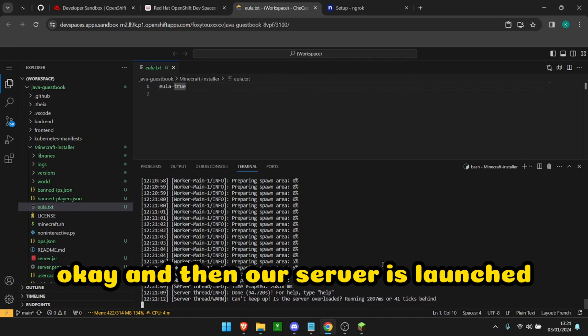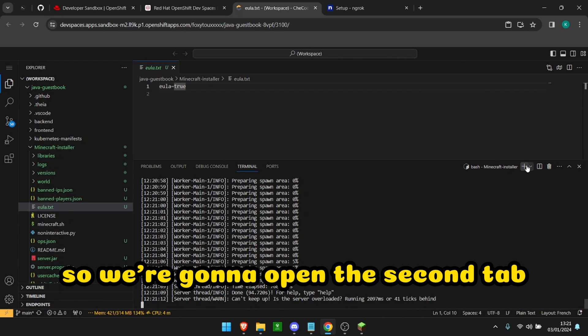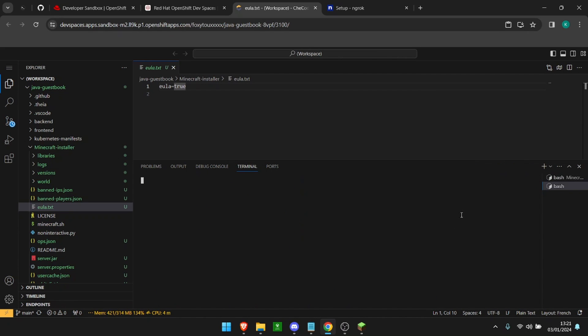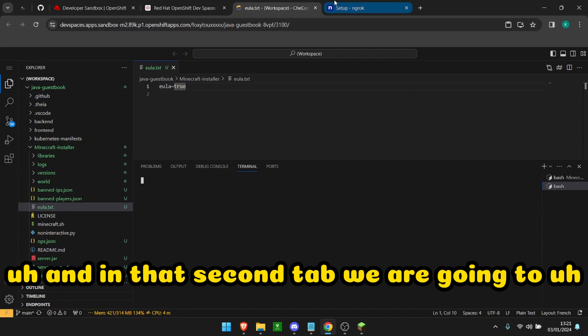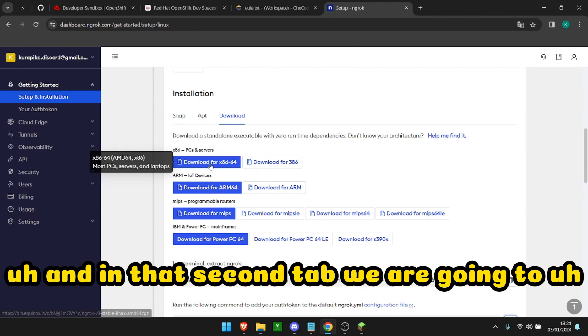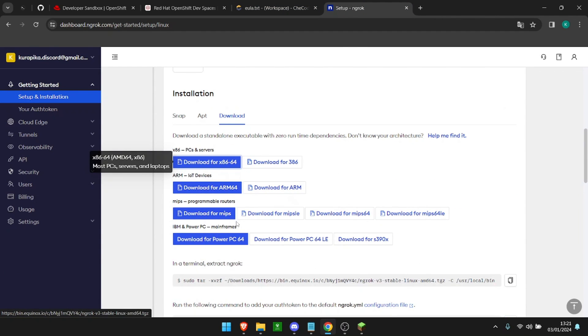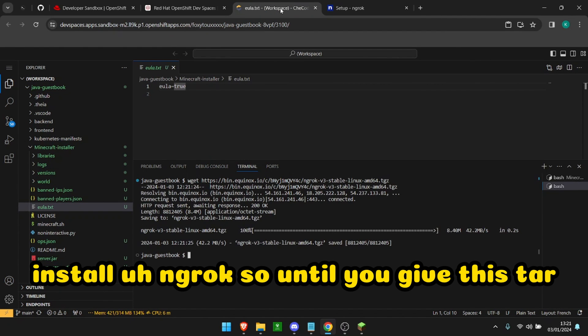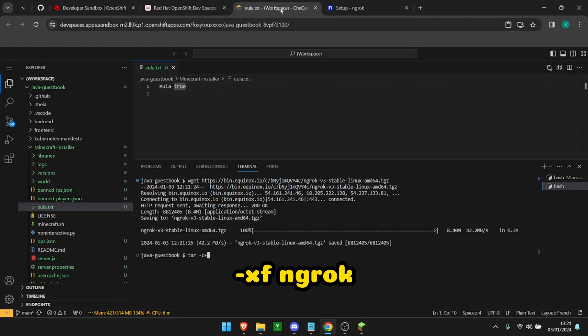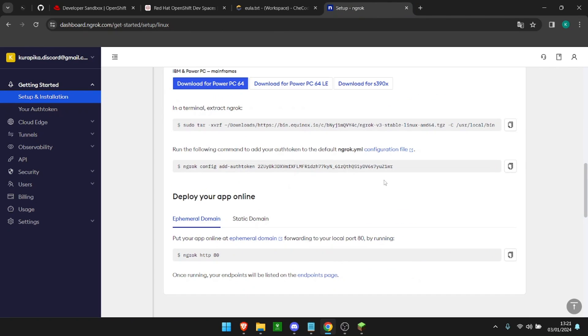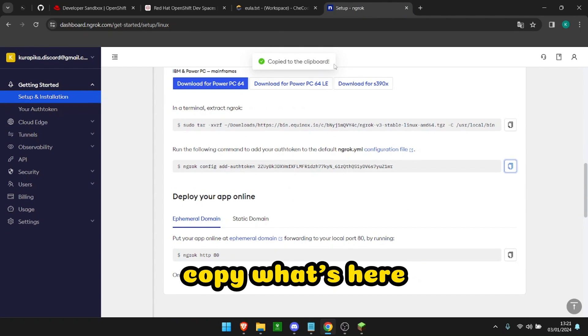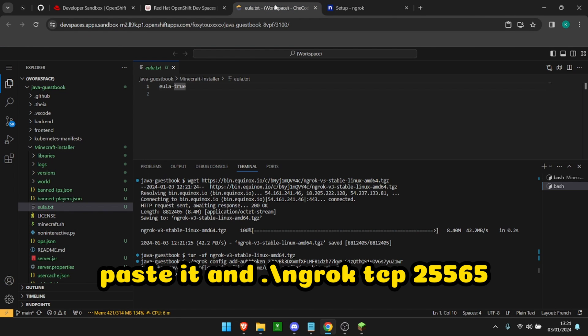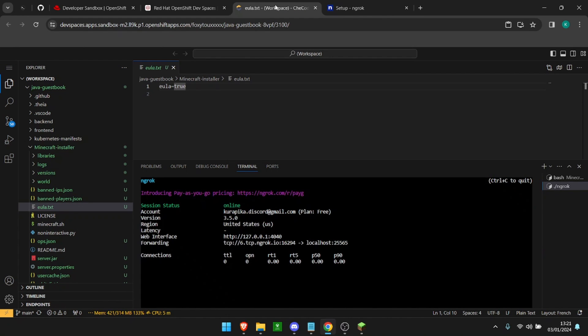Okay, and boom, our server is launched so we're going to open the second tab and in that second tab we're going to install ngrok. So we're going to wget this, tar xf ngrok, copy what's here, paste it, and ./ngrok tcp 25565. There you go.